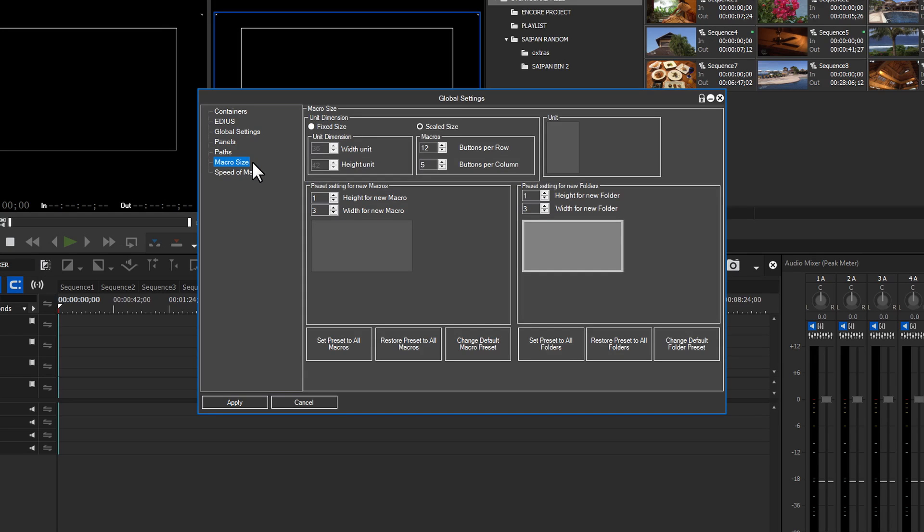At the beginning of this tutorial, I said I would explain how the main GUI panel was resized. Macro size is where you make the changes.